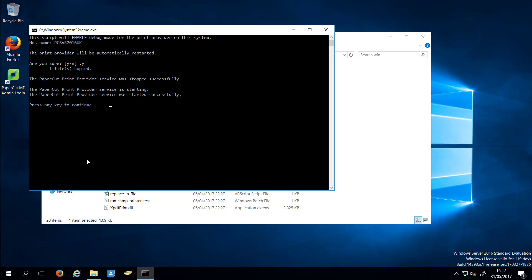Print a few test documents from a network workstation or perform the problematic action. Record the approximate time of the problem and the name of any printed documents. Additional information such as what was observed or what was expected would also be useful.